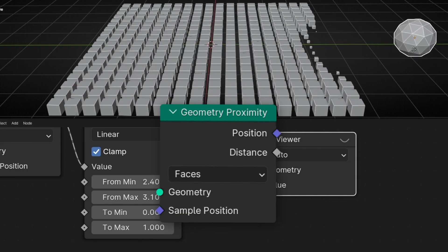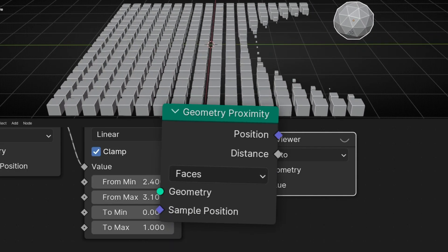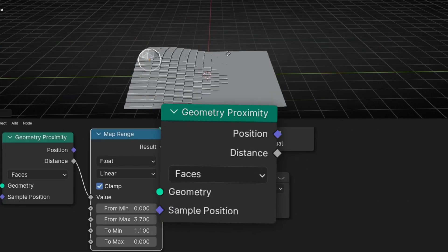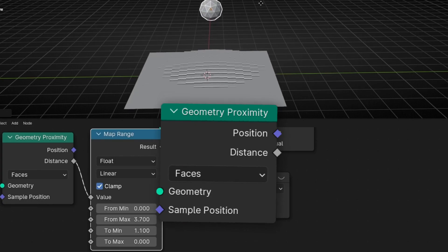Today I'm going to learn how to use Geometry Proximity, one of the most useful nodes in Geometry Nodes. Let's see how it works.